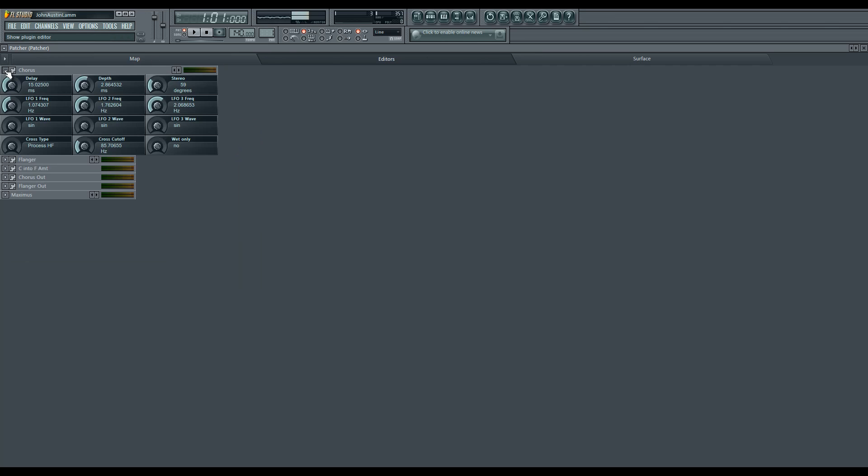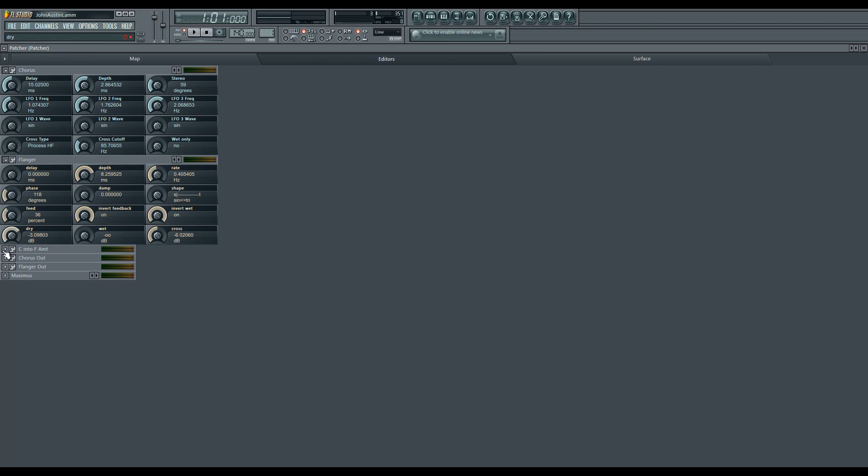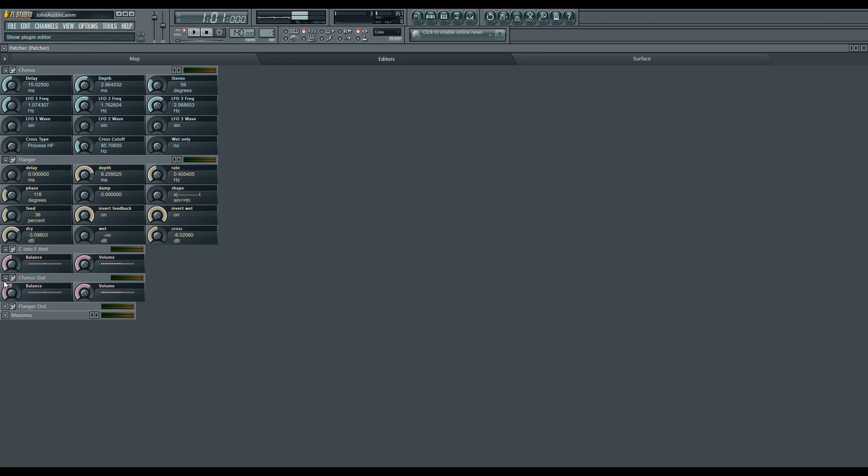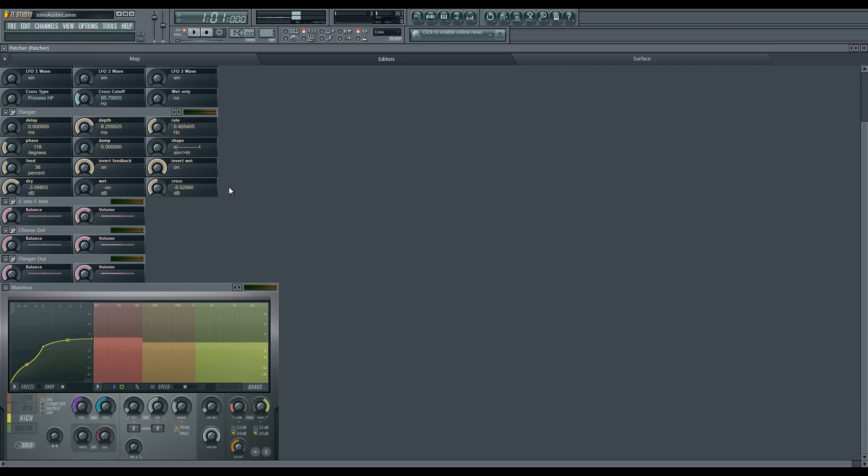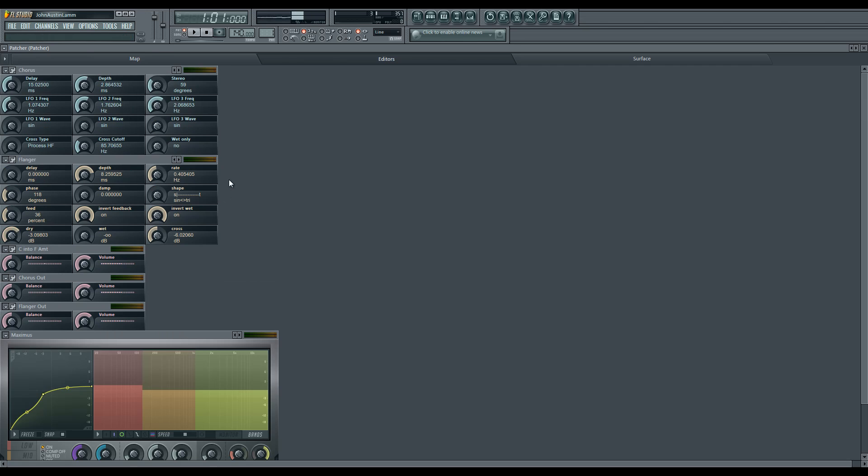I used Fruity Chorus, Fruity Flanger, and then, like I said, Fruity Balance for the volume, and then Fruity Maximus. So that's all you need for this patcher.